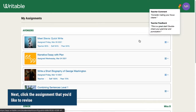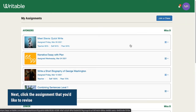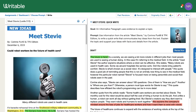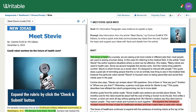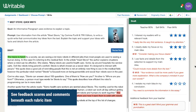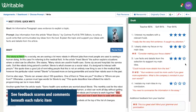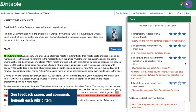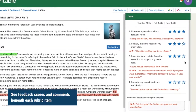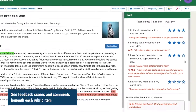Click into the assignment that you'd like to revise and click the read and write section. If necessary, click the blue check and submit button on the right of the screen to expand the rubric. Here you can see how your reviewers rated your writing on each of the rubric items.